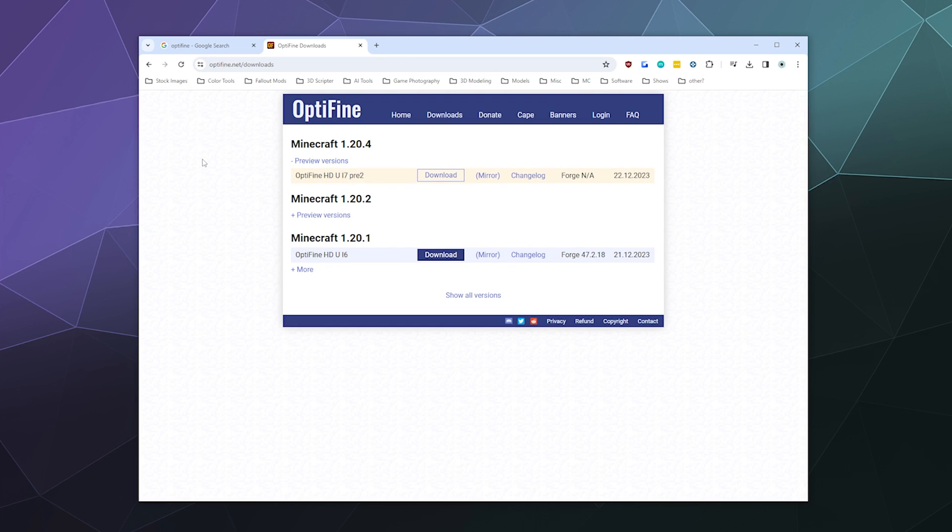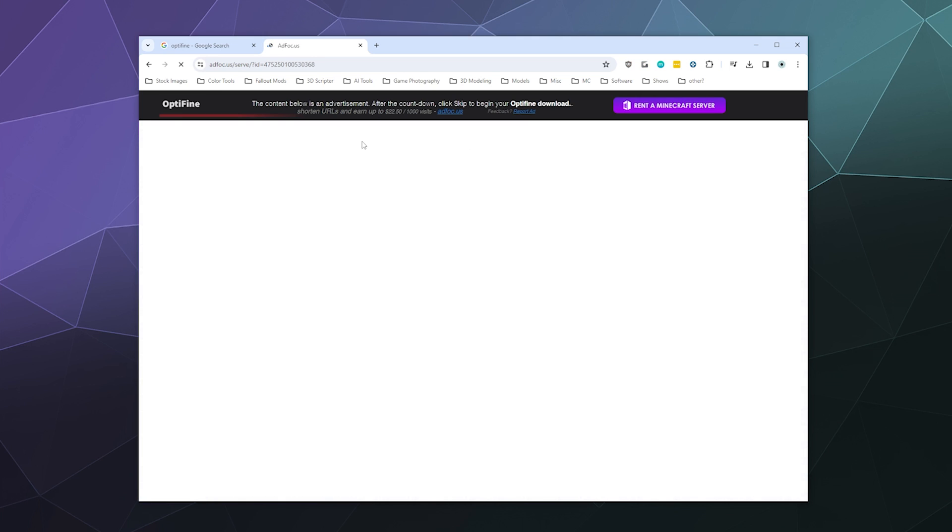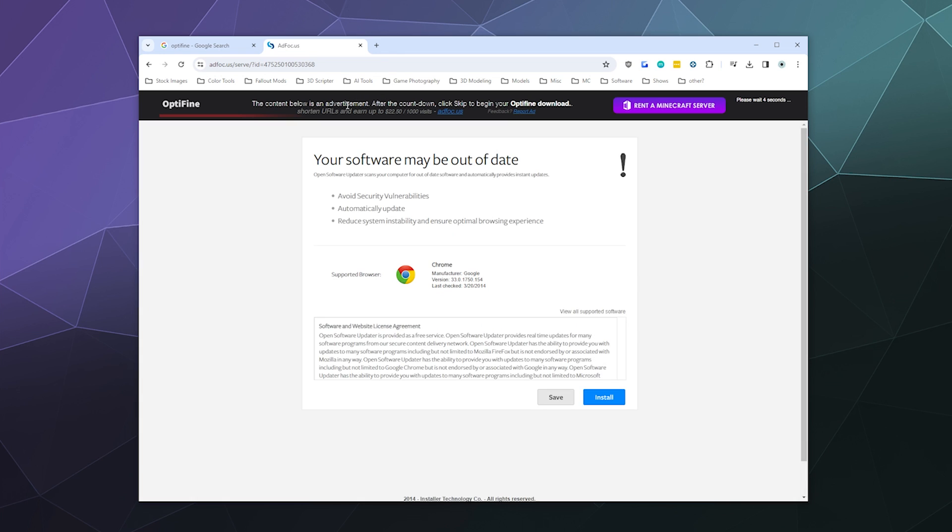And currently the only version of Optifine for 1.20.4 is a preview version, which is one of their test versions before they have the final version, like the one that you see down here for Optifine HD U I6. But we're going to try out this one. We're just going to click on Download.